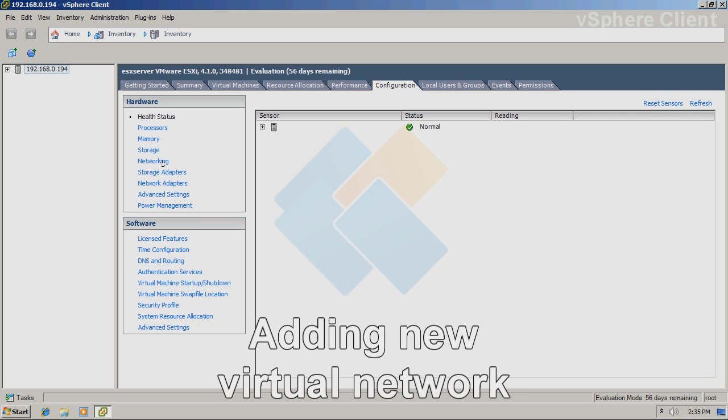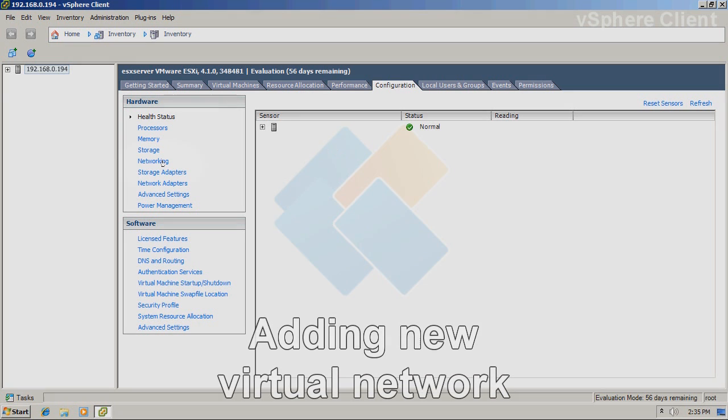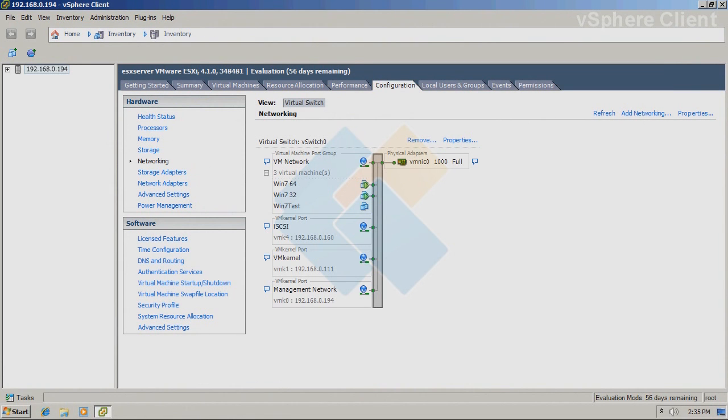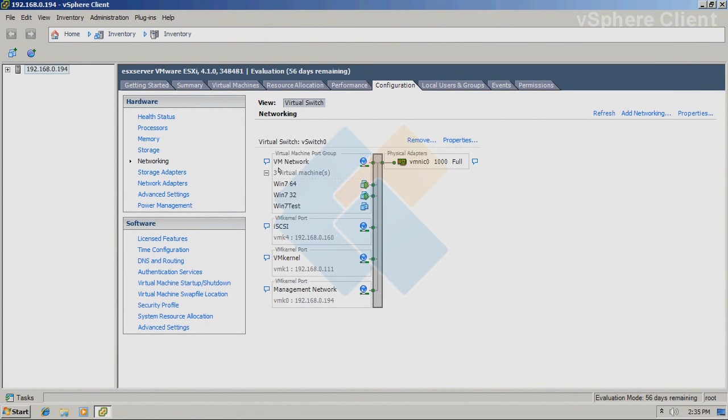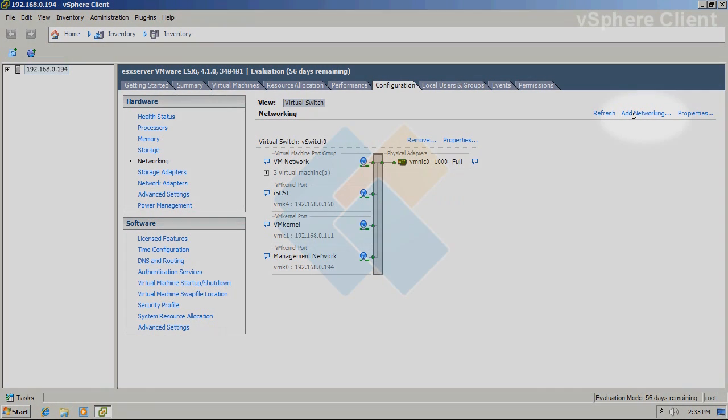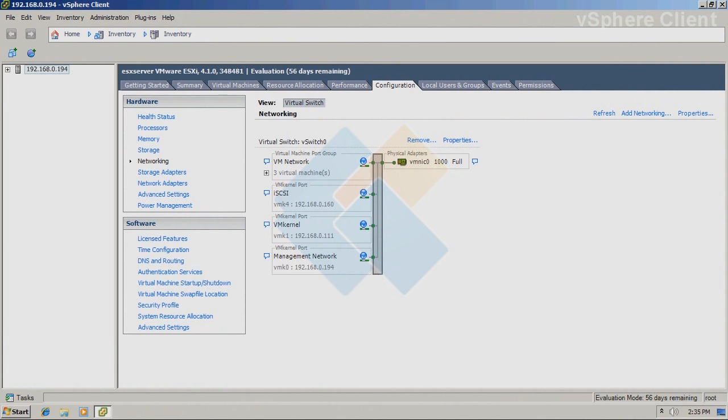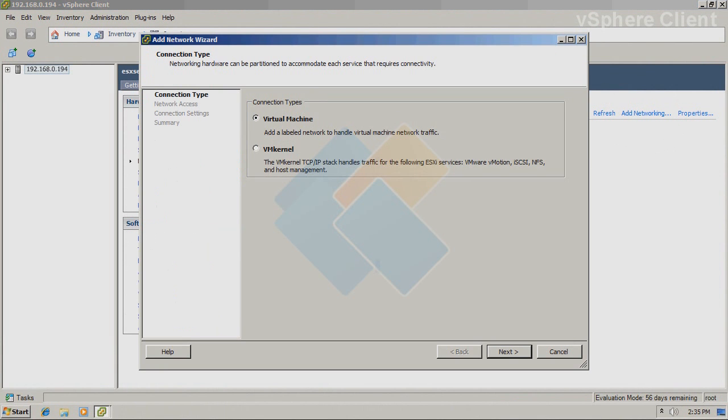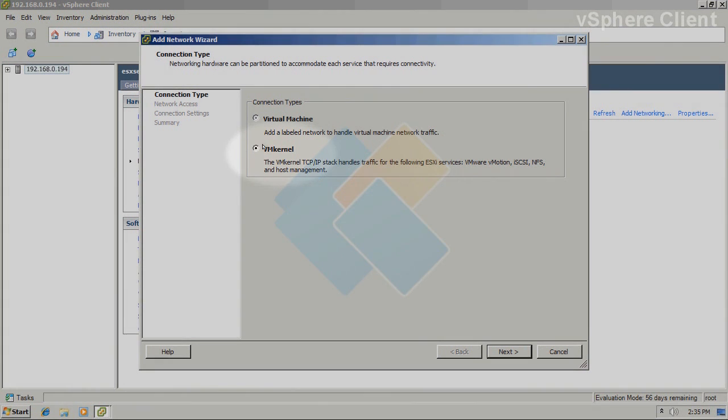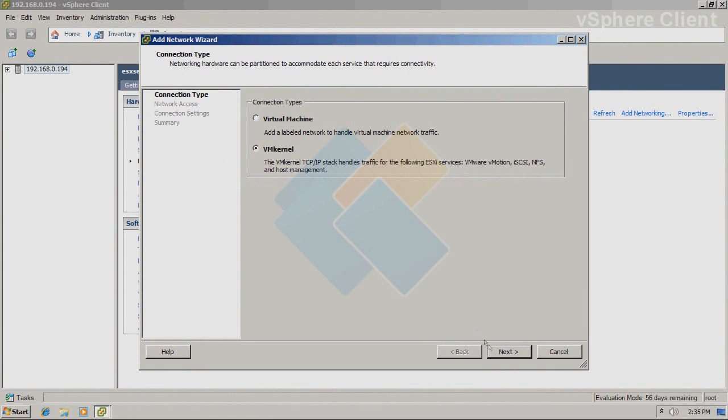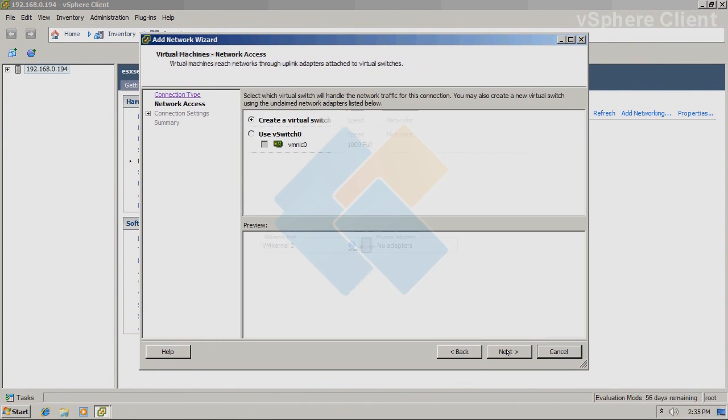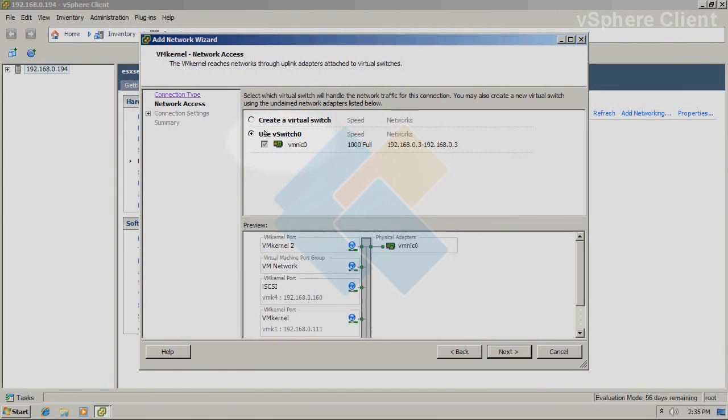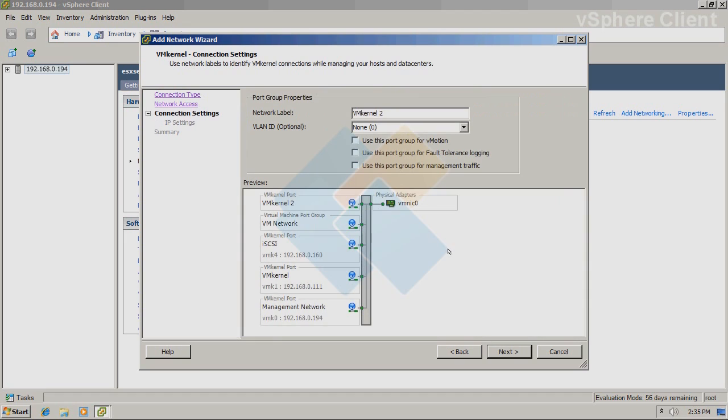First, we need to add new network to it. Therefore, click on the networking in the hardware group. Click on the add networking button. From this wizard, we need to choose VM kernel. Click on the next button to continue. Choose vSwitch 0 and click on next.